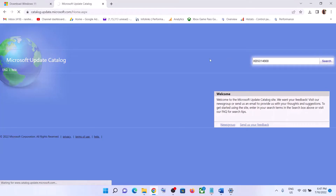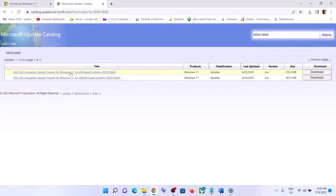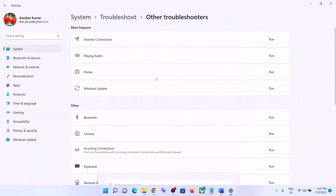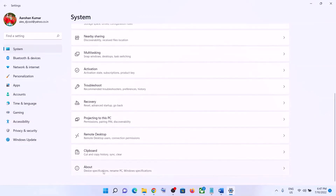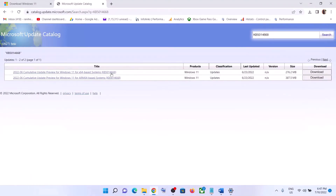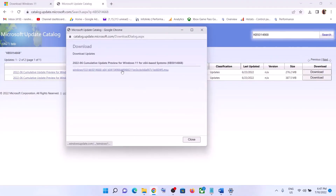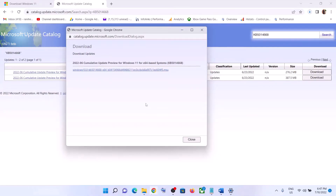Click on Search. You will see updates for Windows 11 listed. My system is x64-based — you can check this in Settings by going to System and clicking on About where you can see x64-bit. Since I have an x64-bit system, click on Download in front of it, then click on the link that appears on the next screen and the download will start.